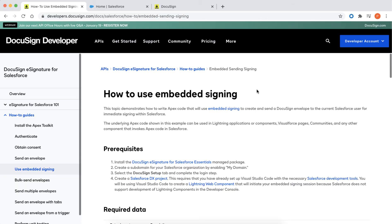Now, let's get started. I'm going to demonstrate how to use the Apex Toolkit to initiate an embedded signing session. Embedded signing allows your users to sign documents without ever having to leave Salesforce. Instead of receiving an email with a link to the document, users can click a button inside Salesforce that will direct them to a new signing URL where they can sign the document. Once signing is complete, the user is redirected to Salesforce.